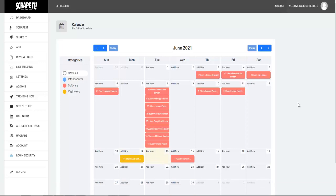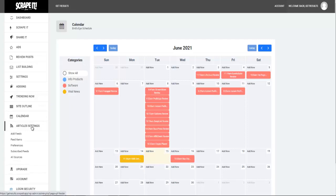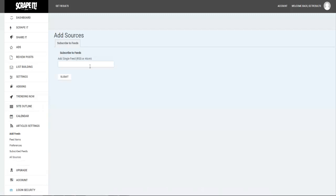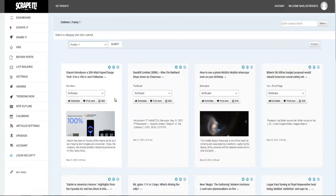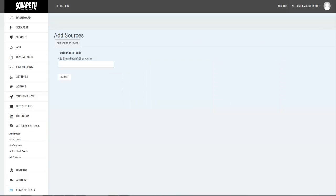Finally — and this one is pretty easy — you will see Article Settings here. If you click on Article Settings, you can see Add Feed, and what this essentially allows you to do is use other news sources than what I have just showed you here, like WCC Tech, The Street, Mashable, etc. All you have to do is add your own feed.